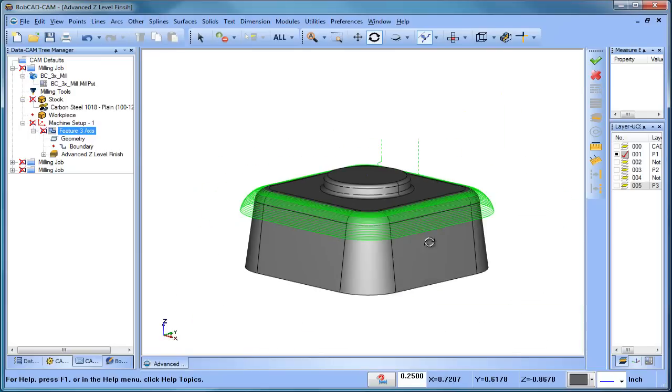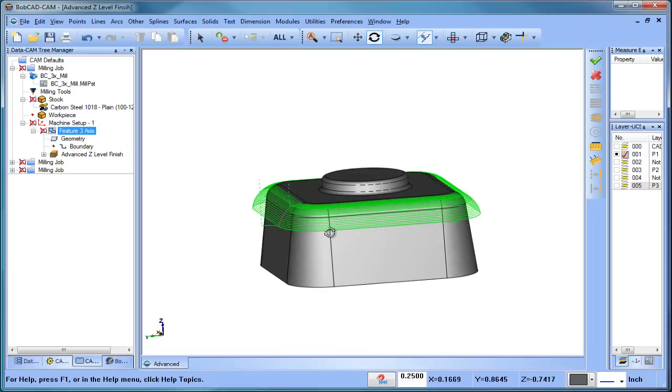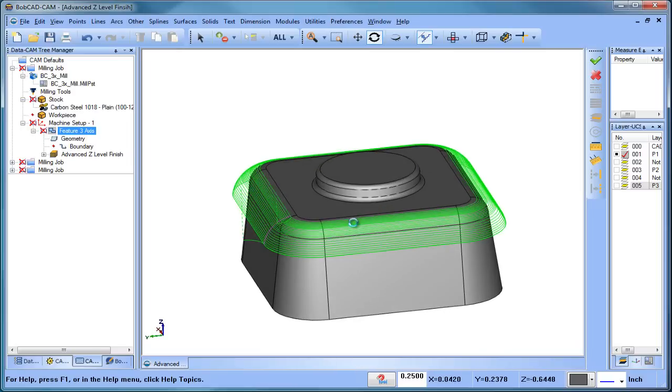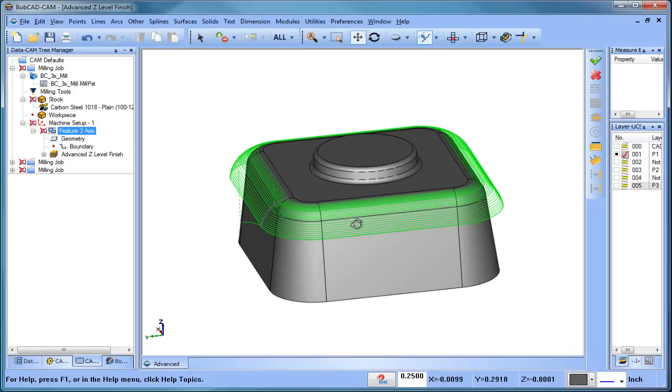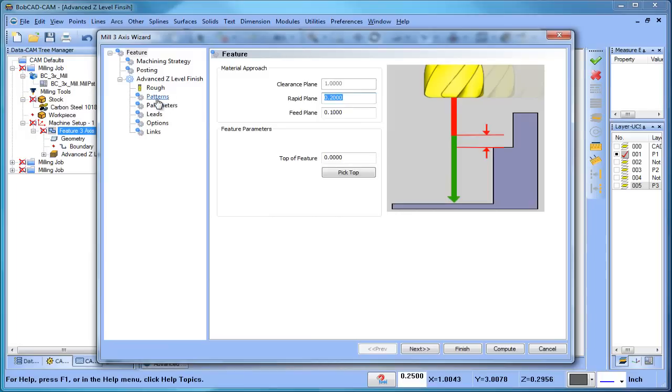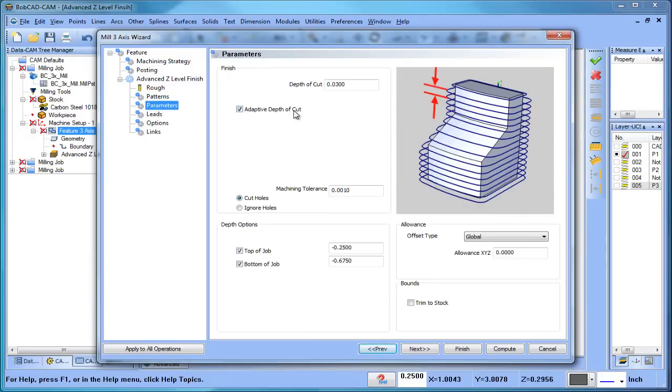So again, the advanced z-level finish is an excellent tool for machining vertical or near vertical surfaces, and again, one of the options in here is this adaptive depth of cut.